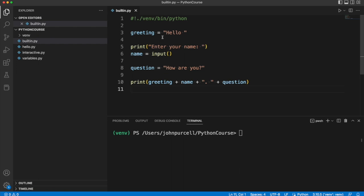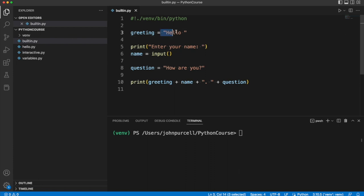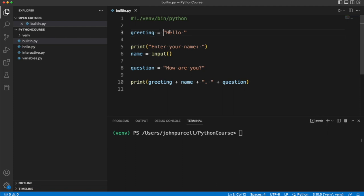So the first thing that we do in this program is we declare a variable and assign this string to it. In other words we create this variable and we attach this value to it.